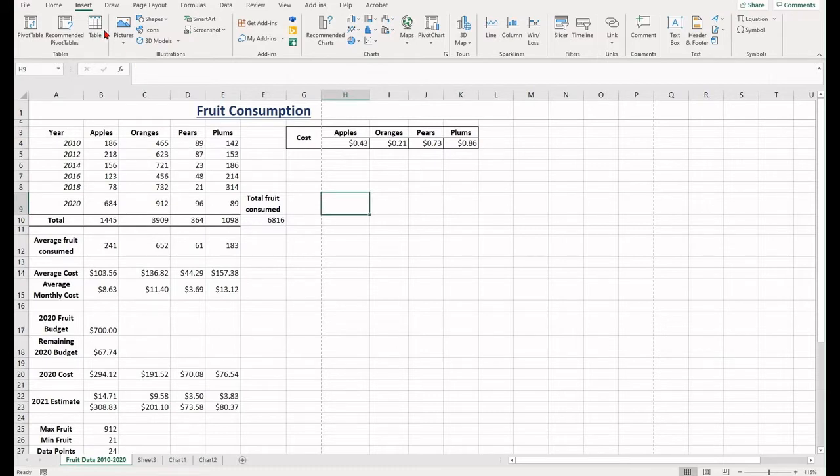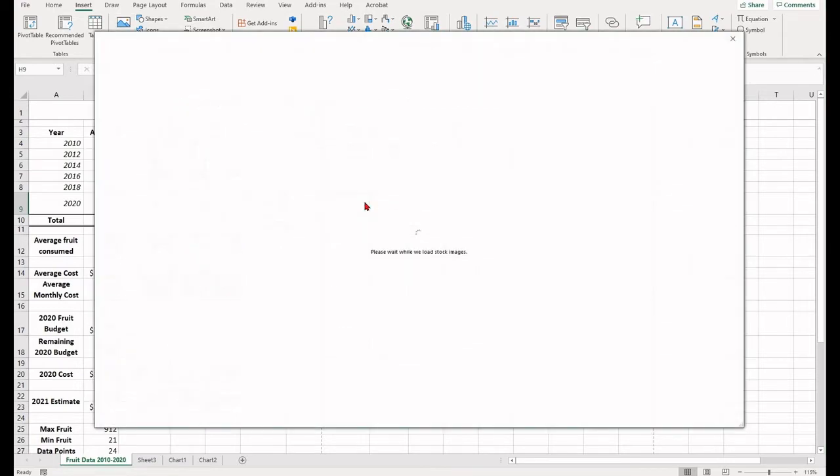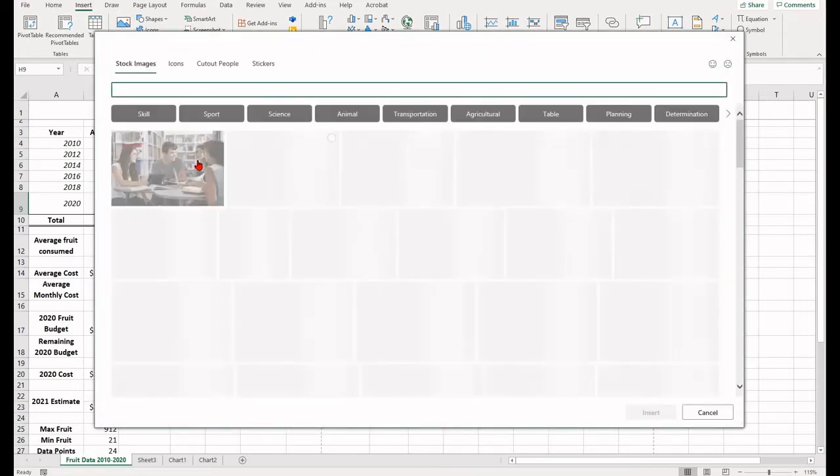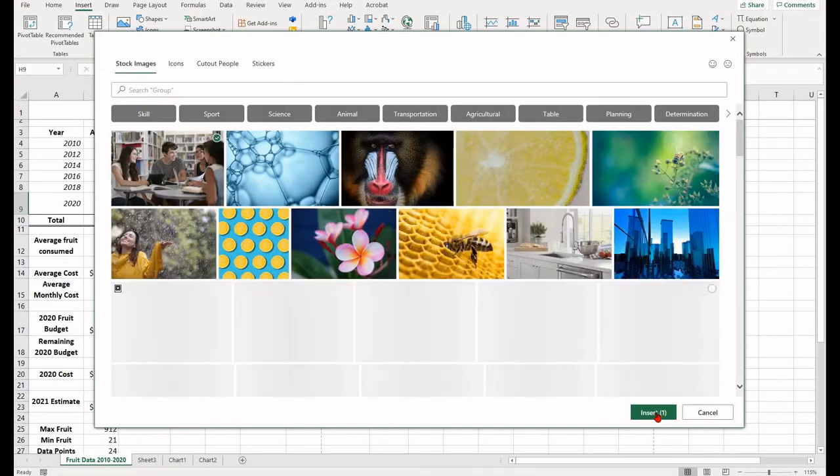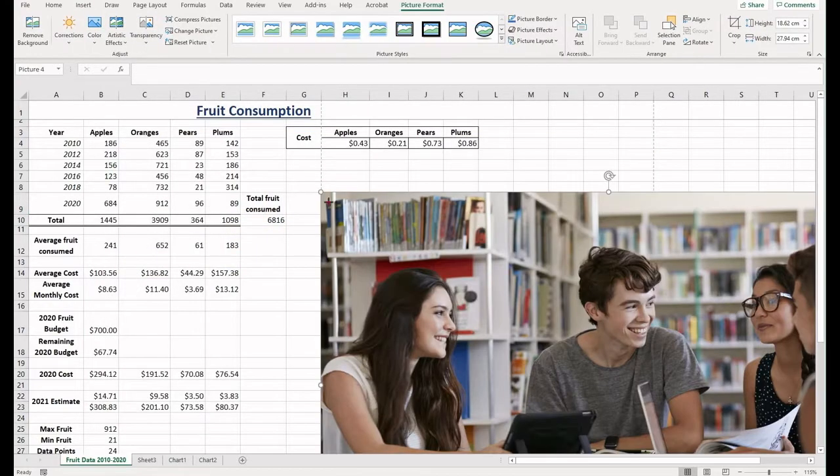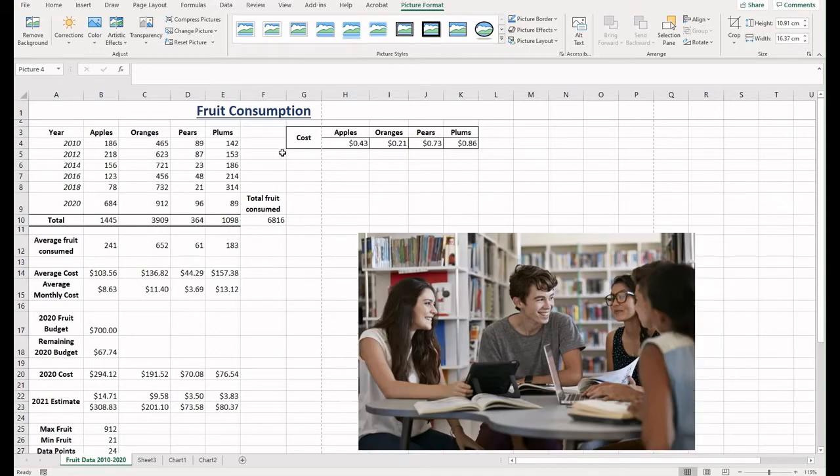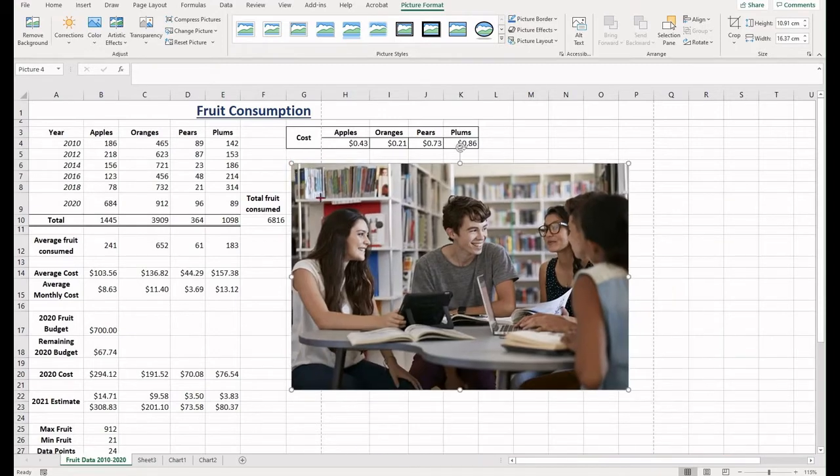To insert a picture or shape, select the insert tab, find the illustrations group and insert a picture. Select from this device and then go through until you can find your image in the options.